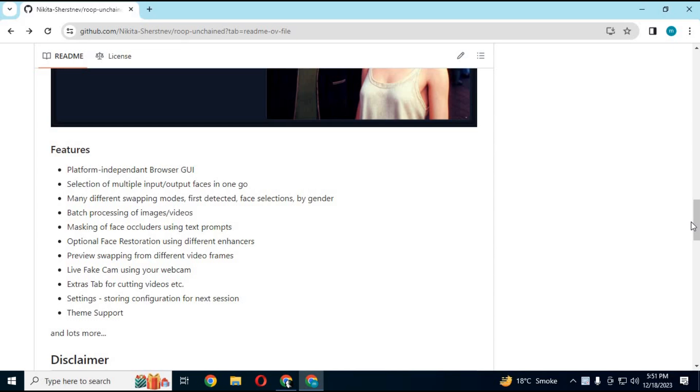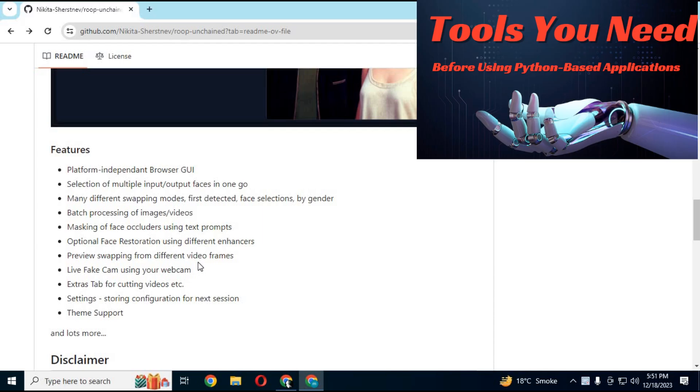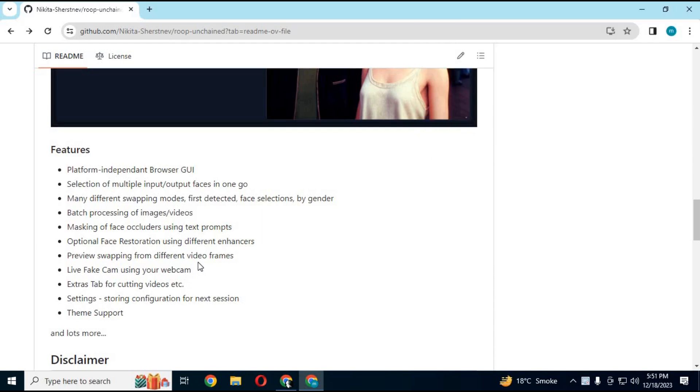You can use its Colab but Google banned free users from using any face swapping app for free. To install this you can watch my video on what all you need to have installed beforehand. Video link is in my description.